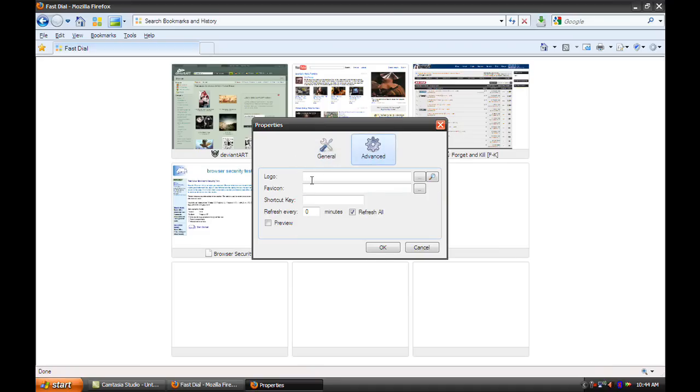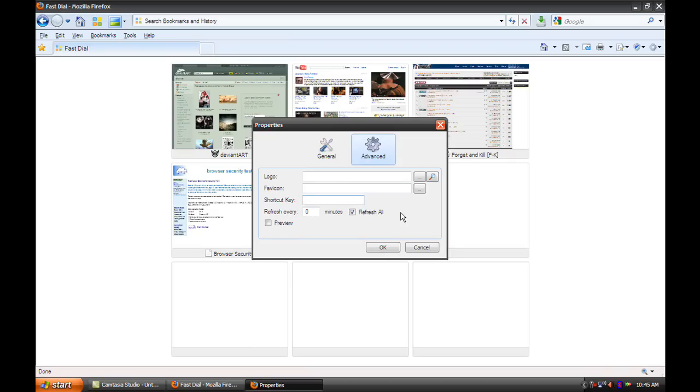You can put there a custom icon, favorite icon, shortcut key, refresh every 0 minutes, refresh all, preview. Anyways.